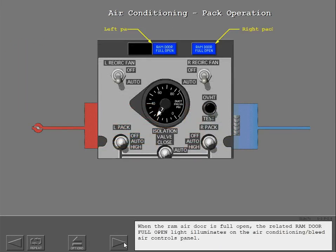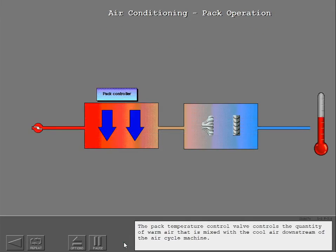When the ram air door is full open, the related ram door full open light illuminates on the air conditioning bleed air controls panel. The pack temperature control valve controls the quantity of warm air that is mixed with the cool air downstream of the air cycle machine.